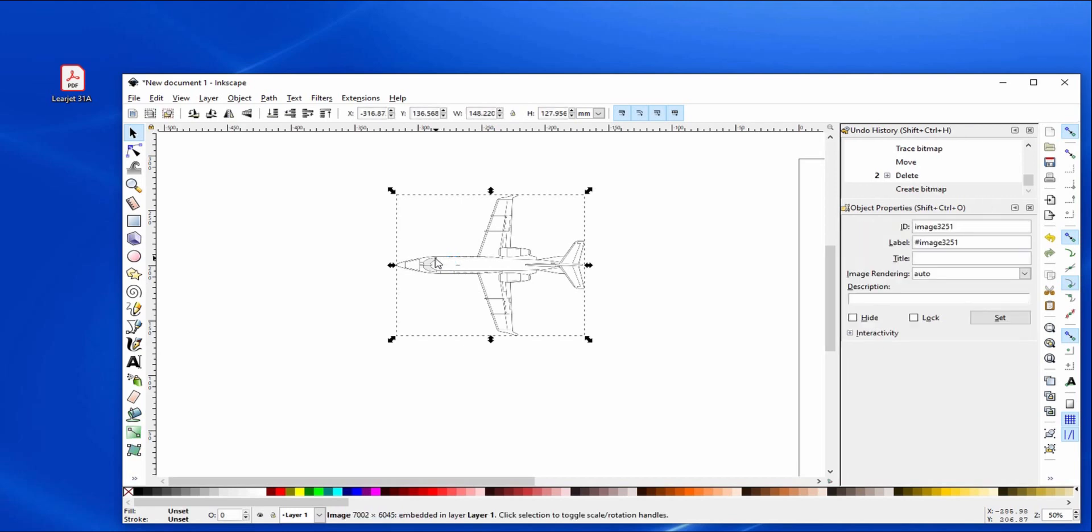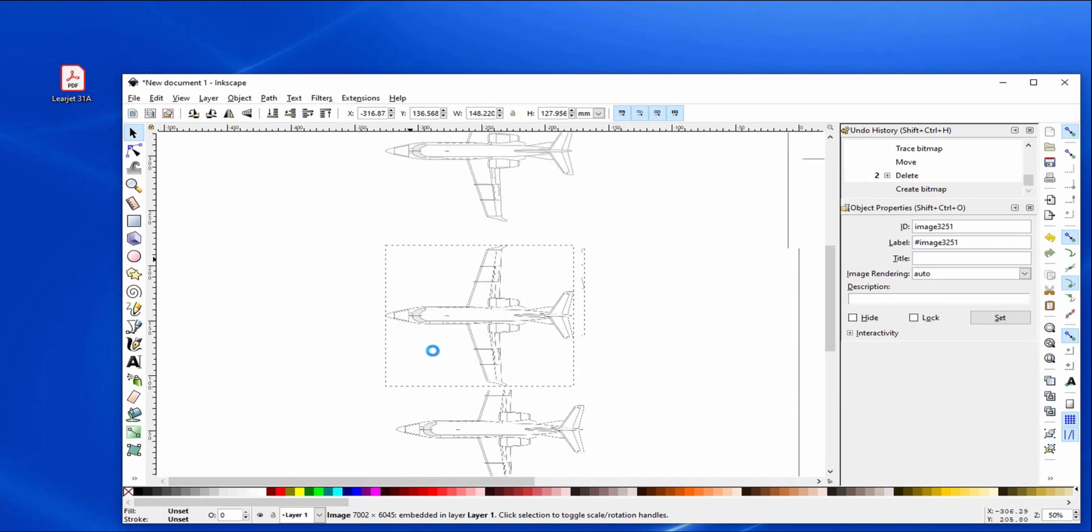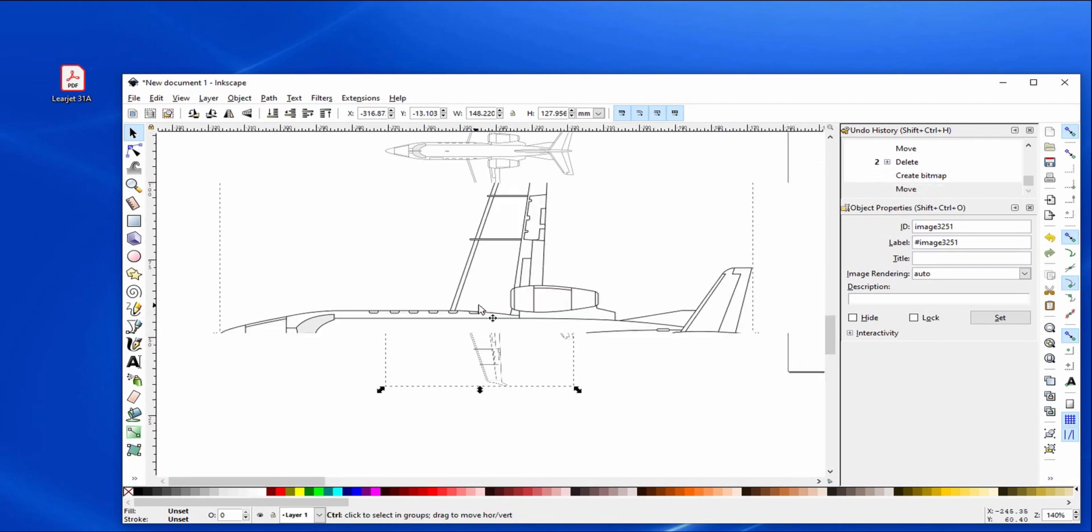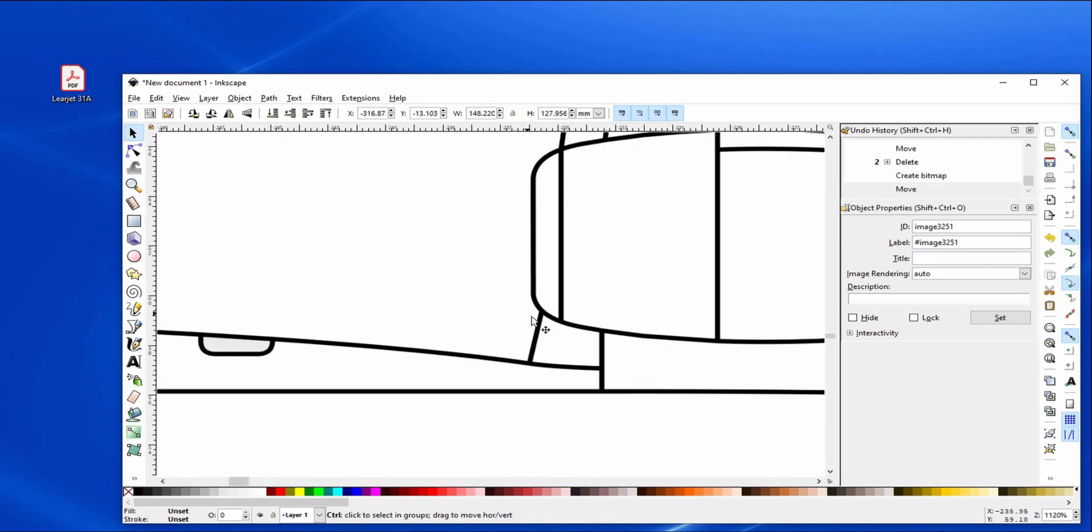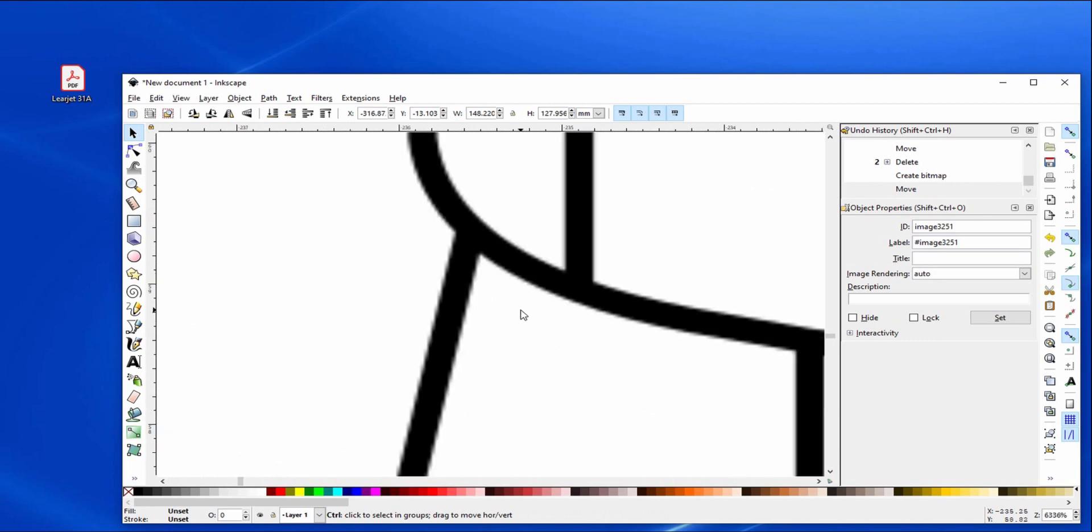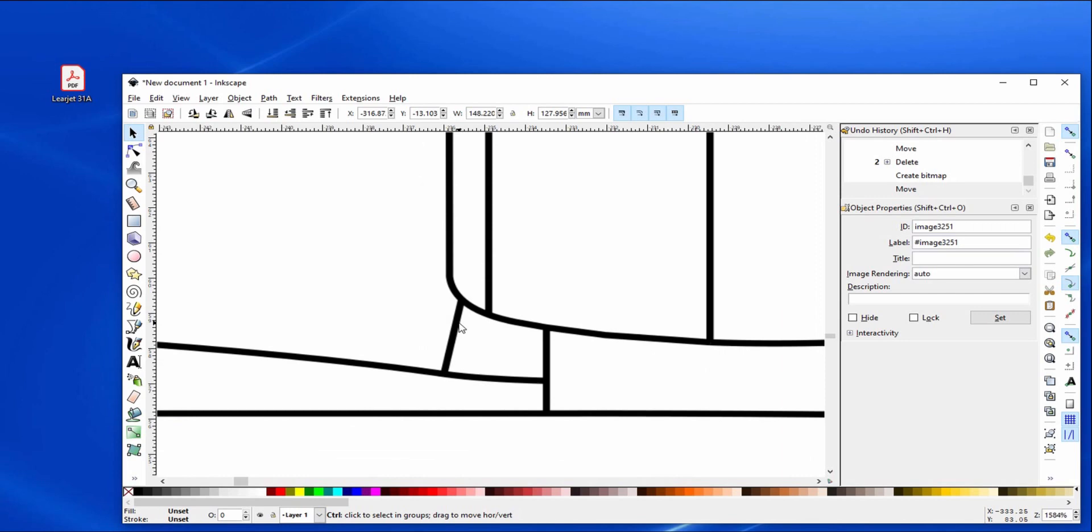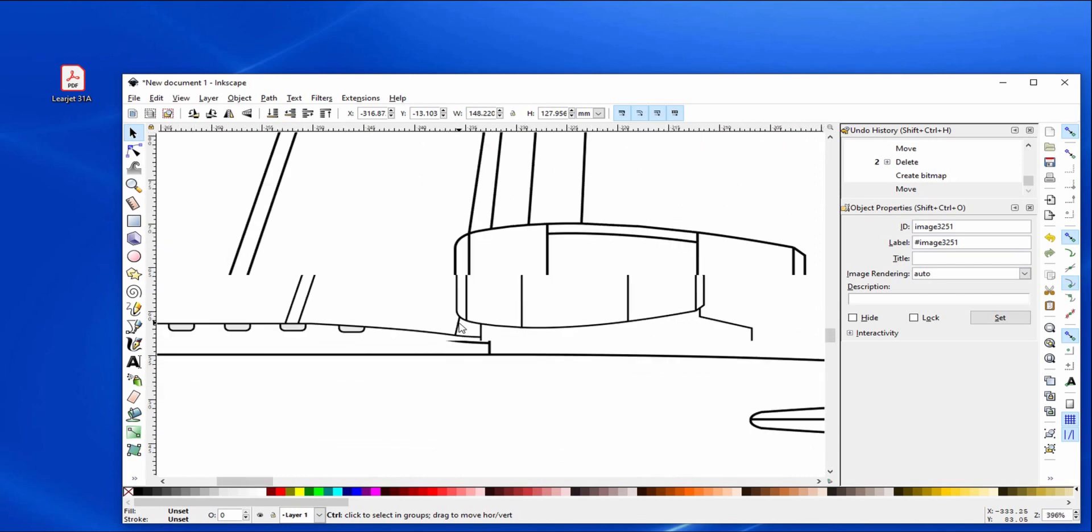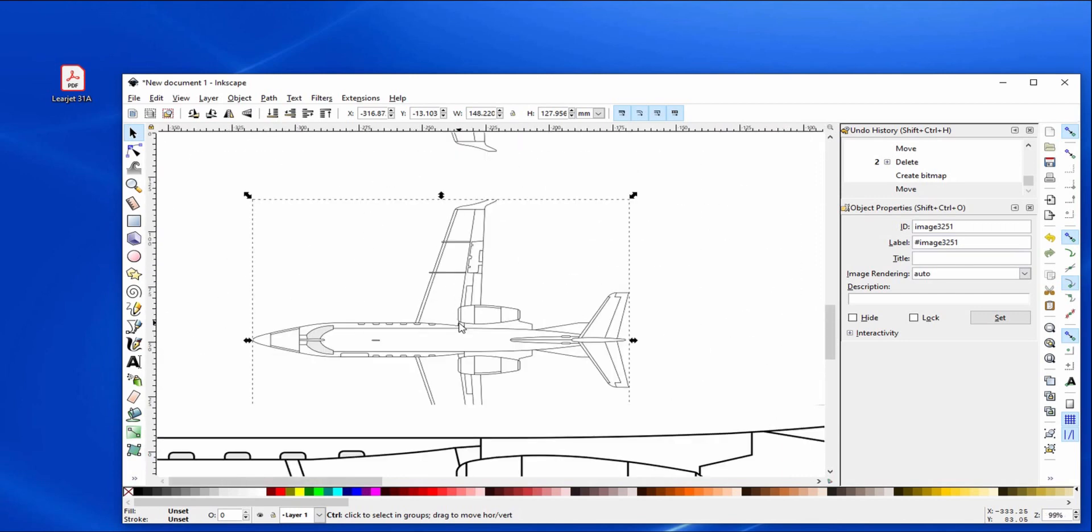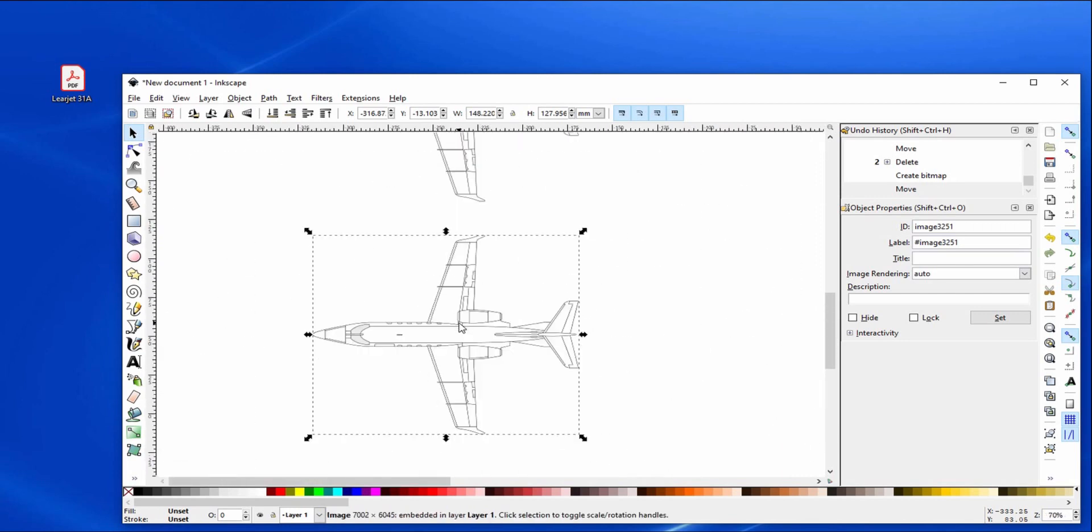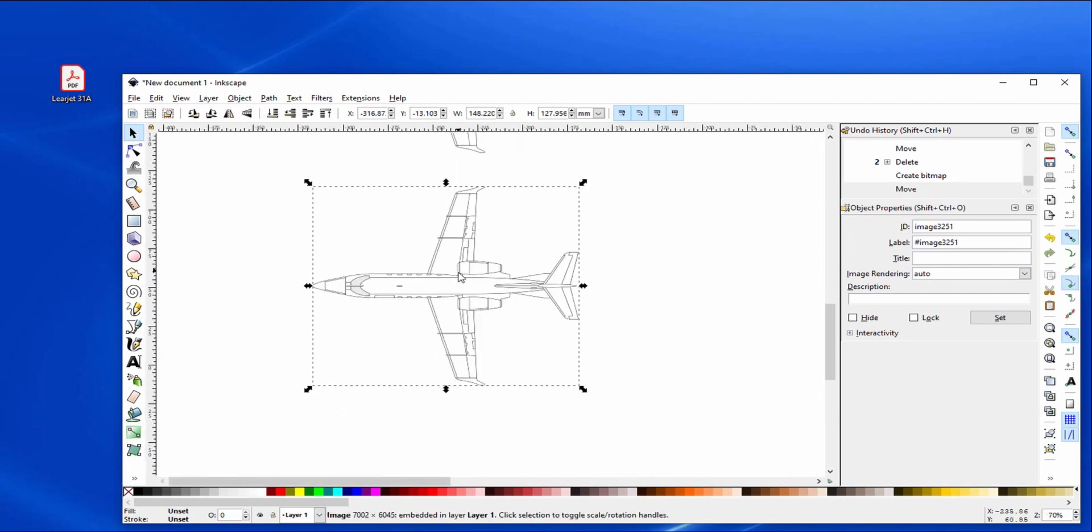Now we've got something that I can select and move. Hopefully this doesn't bonk out on me. Now when we zoom in on this we can see that it's a lot crisper around the edges and stuff. You have to get in quite a ways before it blurs out. That's a good bitmap to do a trace on.